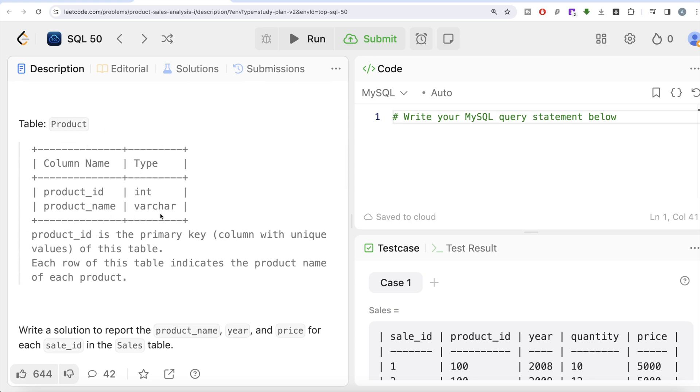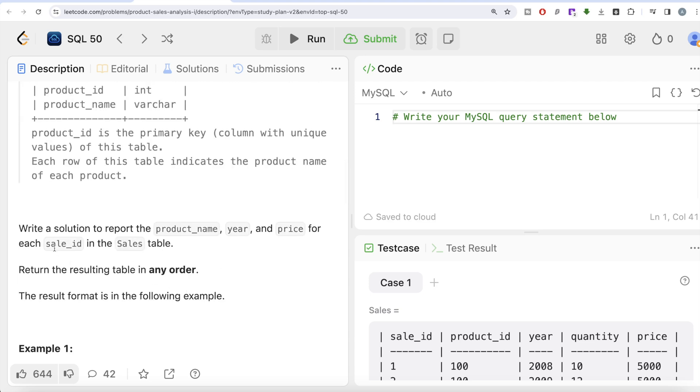Another table is the Product table with two different columns: product_id and the name of the product. Product_id is the primary key of this table. Each row of this table indicates the product name of each product. We are asked to write a solution to report the product name, year, and price for each sale_id in the Sales table.